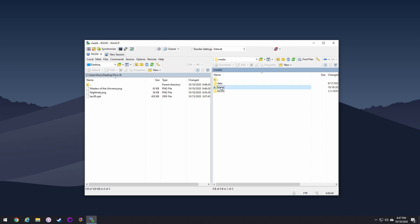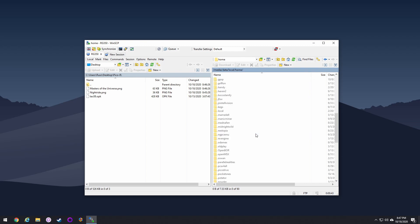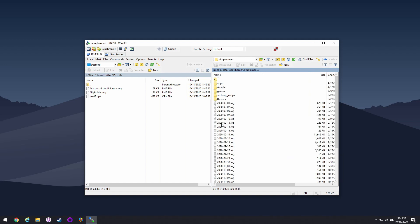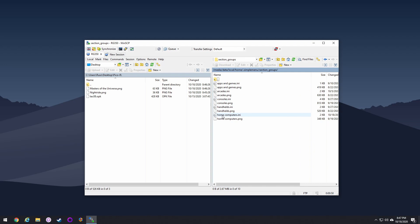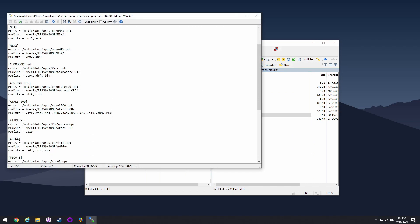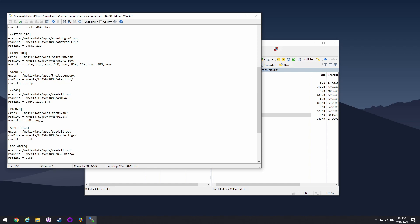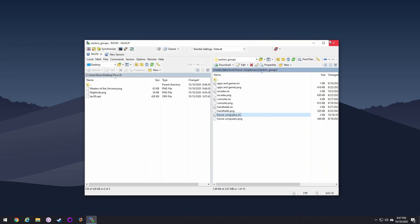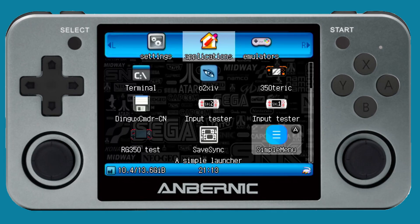Let me show you a couple of tweaks if you're using SimpleMenu. Go to the home section, then SimpleMenu, open the dot-SimpleMenu menu, pull up section groups, and then the home computers file. If you've never set up SimpleMenu, I have a guide on my website linked below. The key things to check: make sure you have PNG listed as a ROM extension, otherwise it won't recognize the files, and make sure it's pointing to the correct ROM directory and the correct OPK. Save that and you're all set.